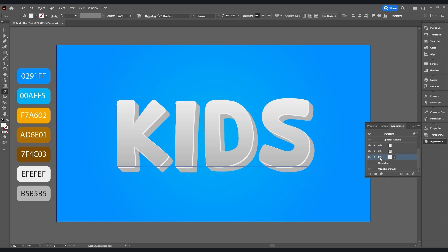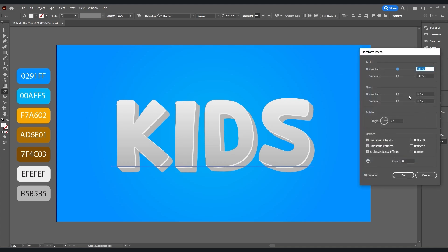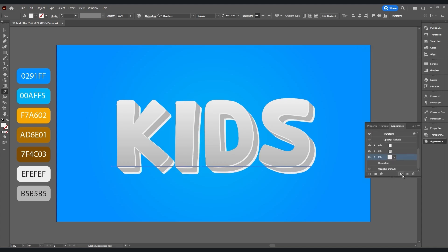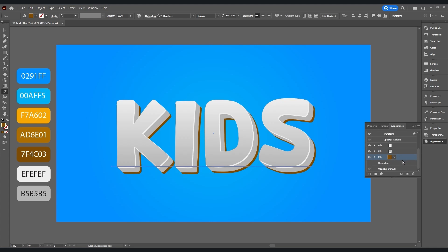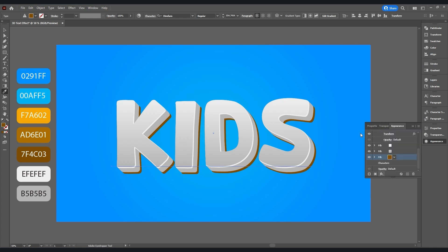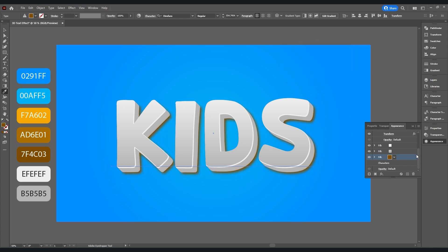Now duplicate this layer, duplicate it again, and place it below. Select this fill layer, then go to Add New Effect > Distort and Transform > Transform. Set move values to 35 and 35, then hit OK and add this color. Now go to Add New Effect > Blur > Gaussian Blur and enter 30 for the radius, then hit OK. This is our shadow, as you can see.